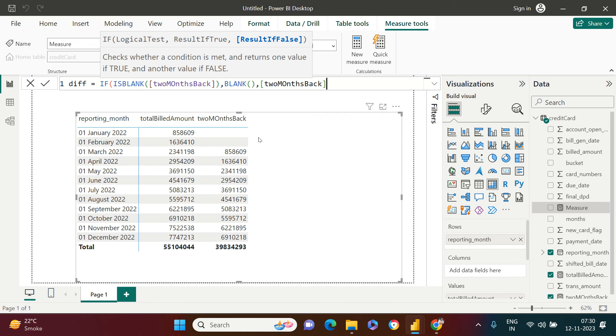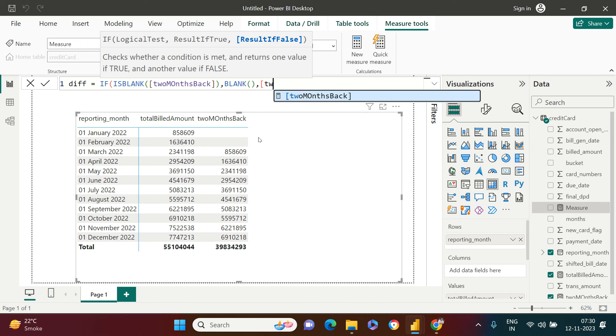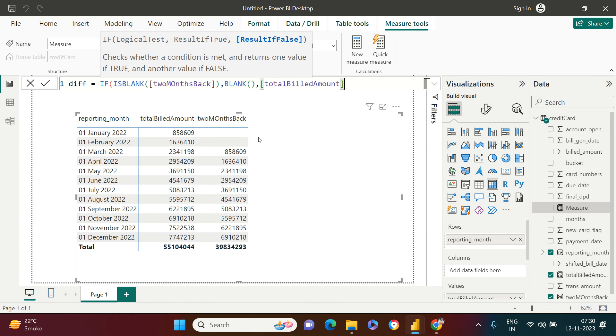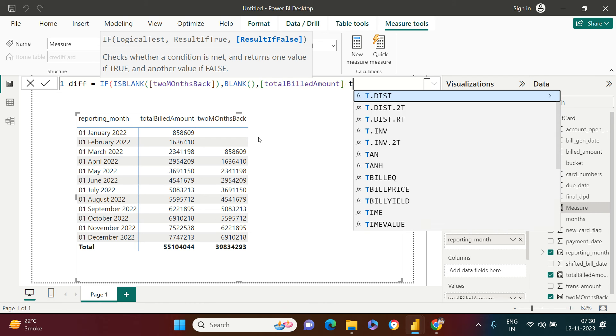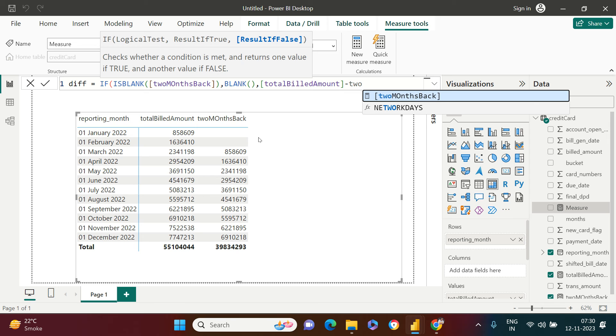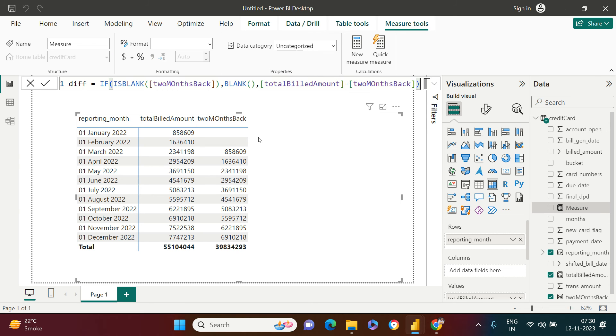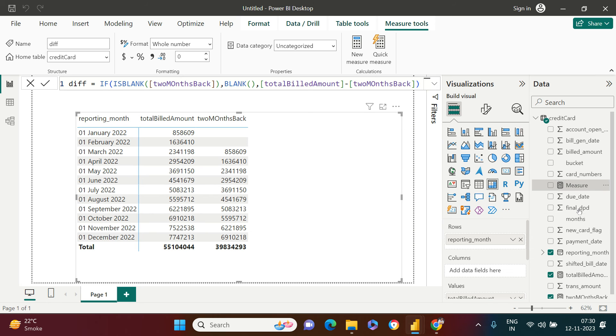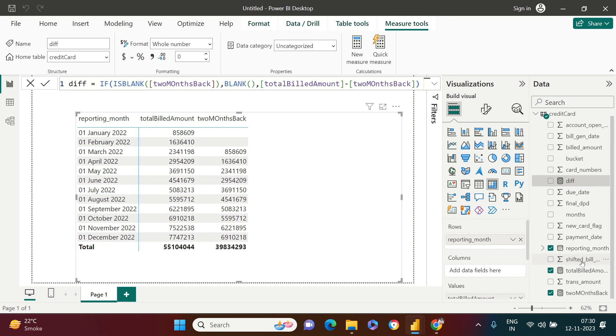Otherwise, if it is not blank, then what should we do? So simple, we need to subtract. We need to subtract from total billed amount. And what we need to subtract is two months back value. Now close this bracket and hit enter. As soon as you do that, you're going to get that measure created over here and available in this pane right over here.